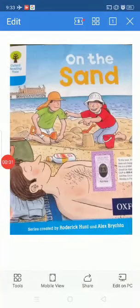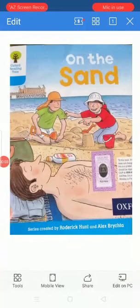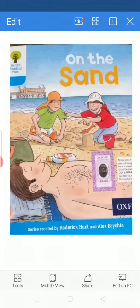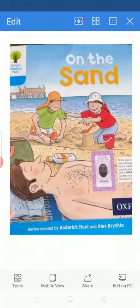Hello everyone! How are you all? I hope you all are fine. I would like to say welcome to you in your reading lesson.